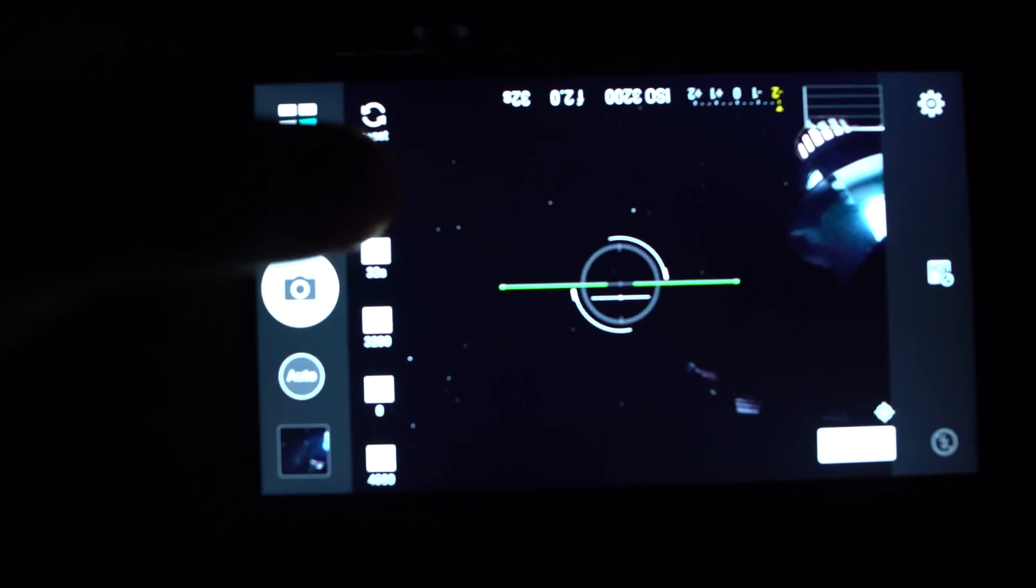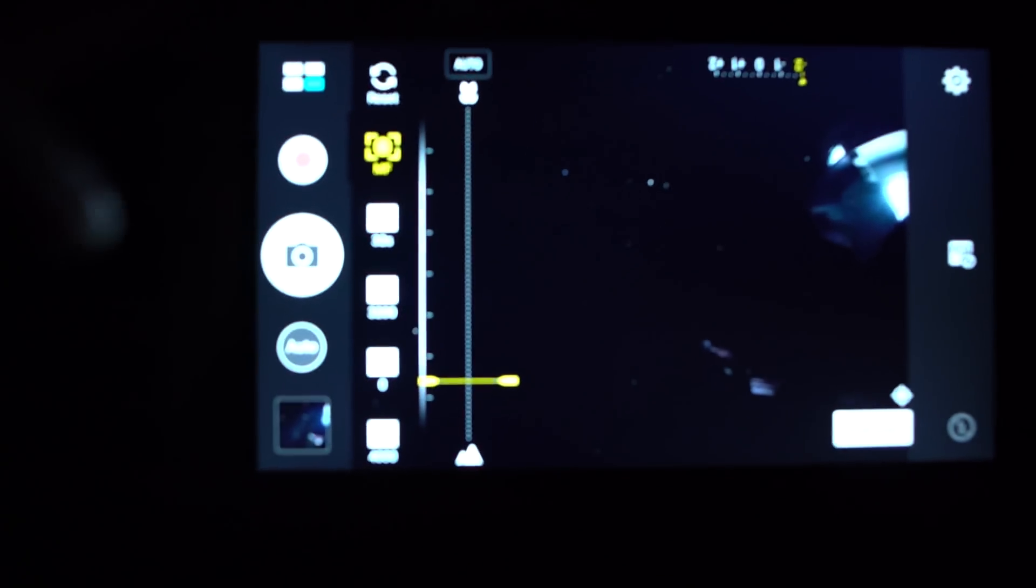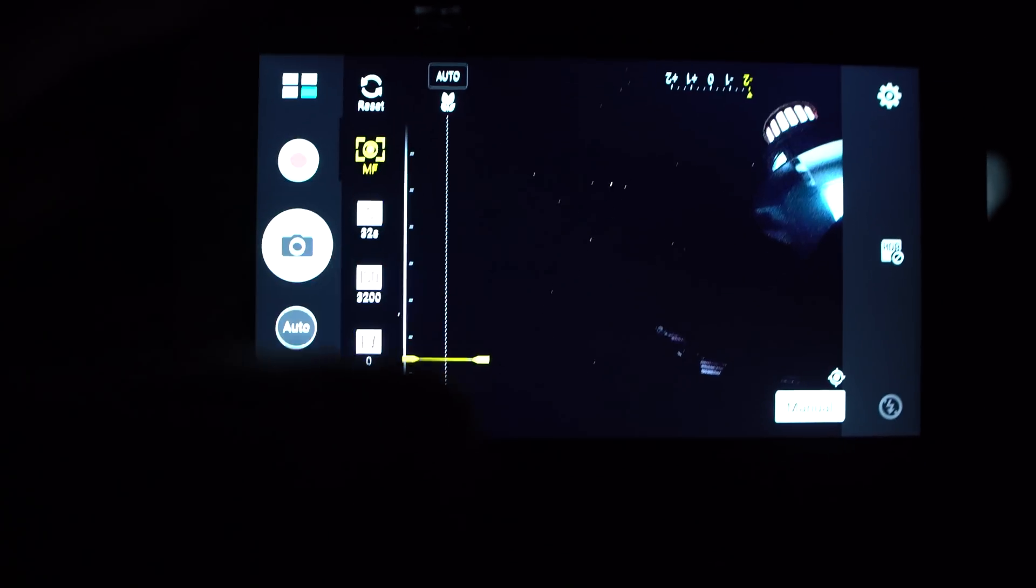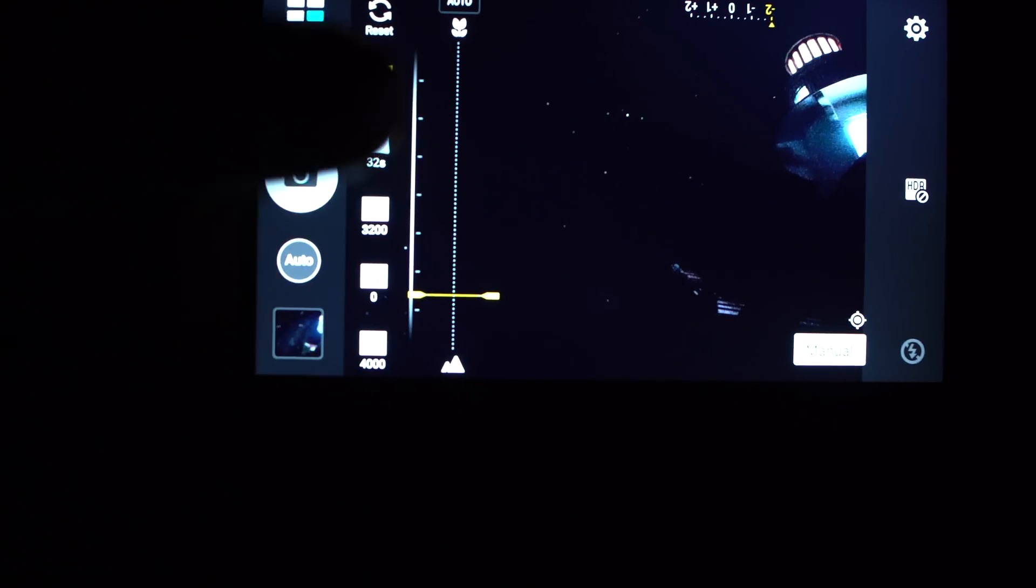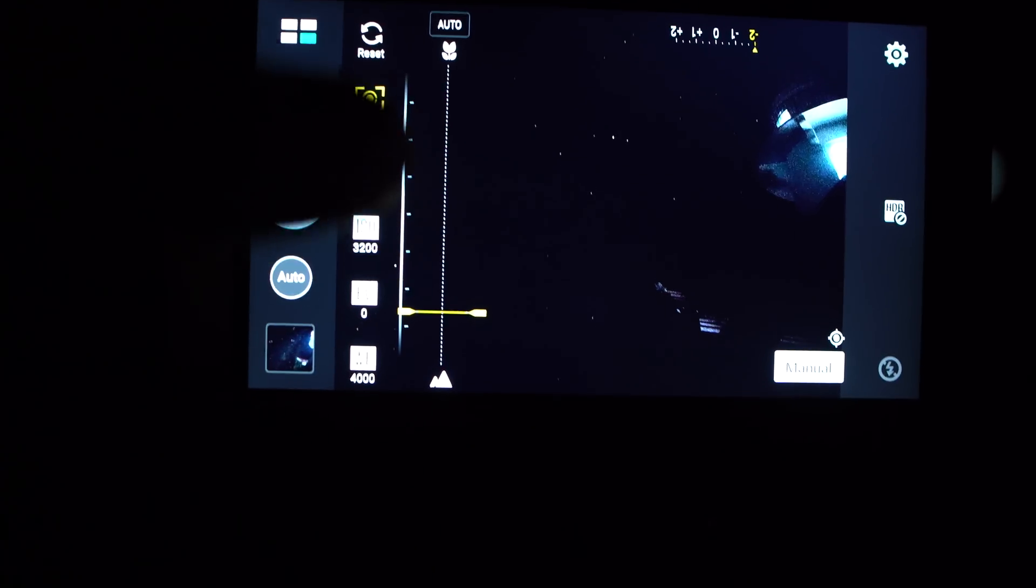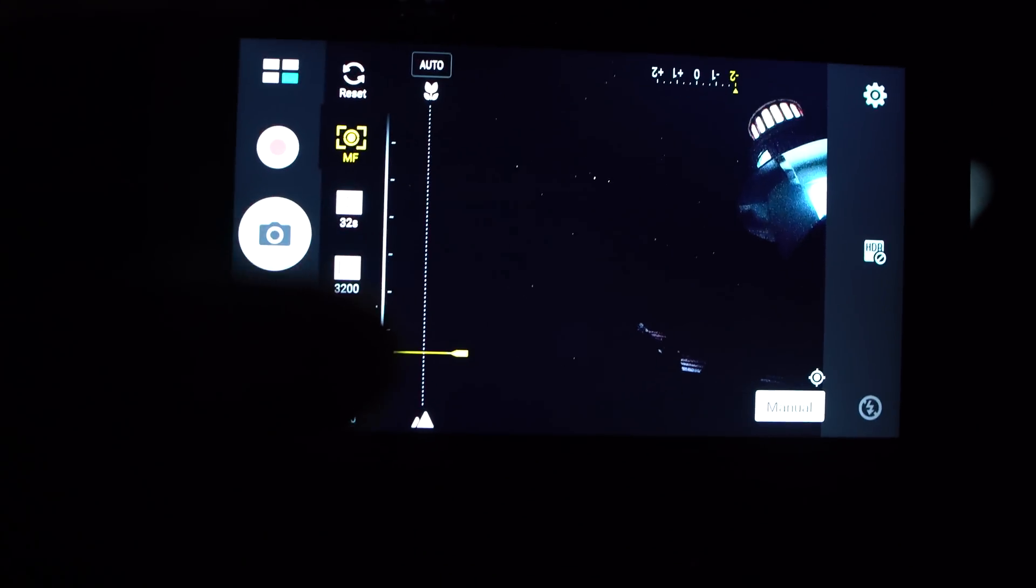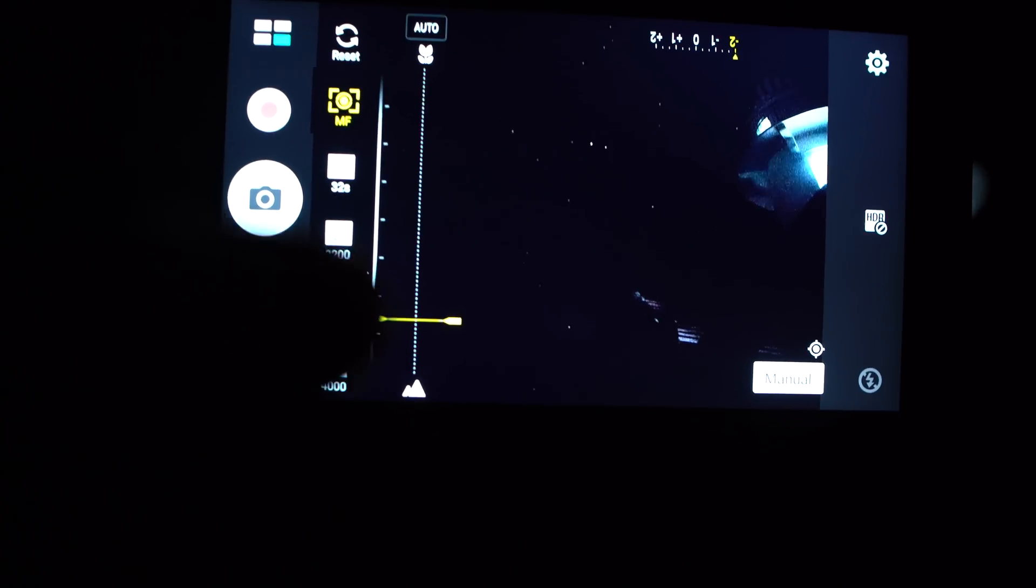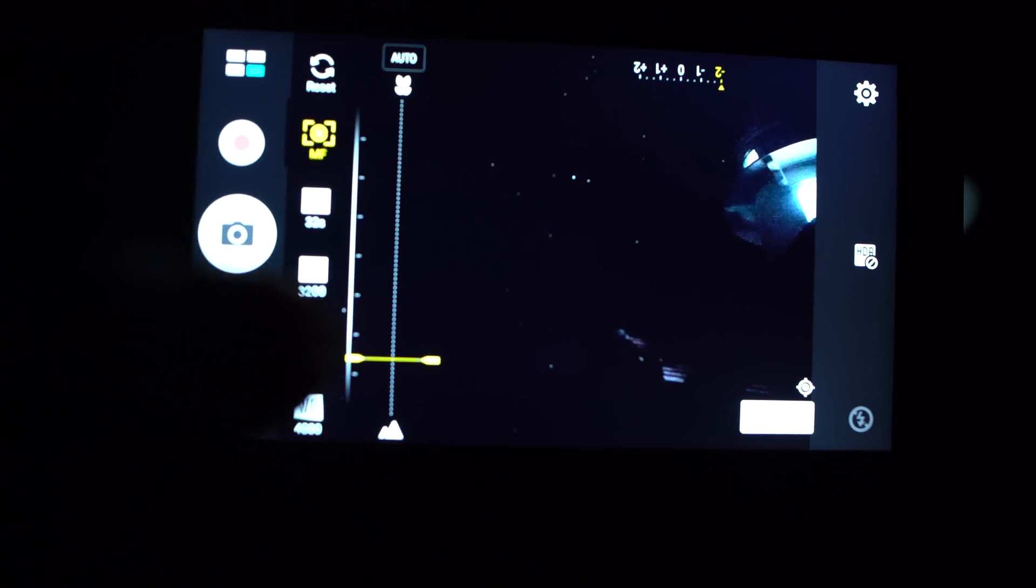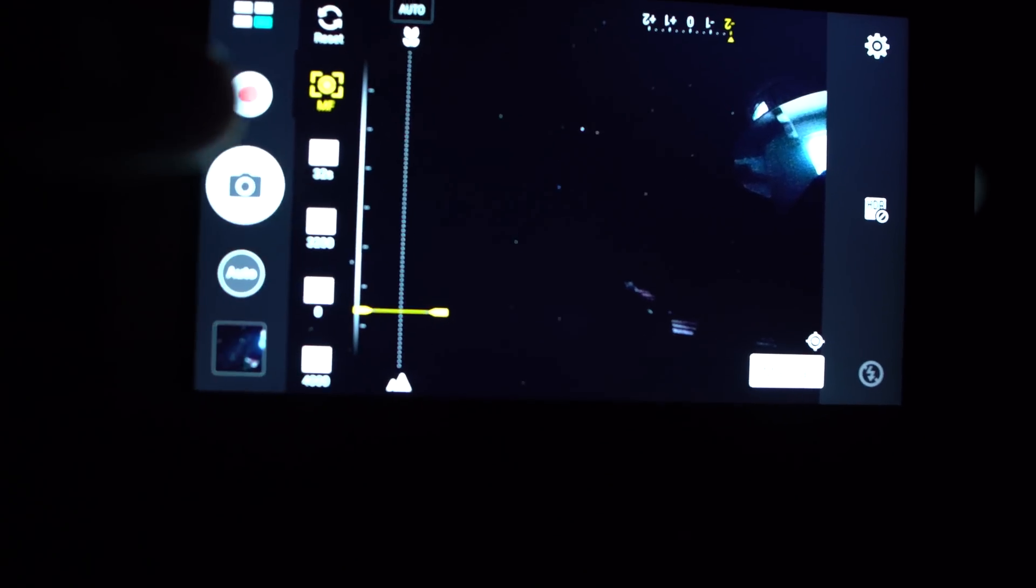I'm using the manual mode and have all my settings ready. First we have manual focus which you simply tap in on this line graph. I set mine to about one fifth from infinity which I got by trial and error and just looking at the stars on the screen.